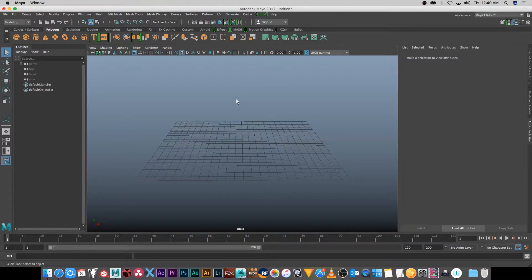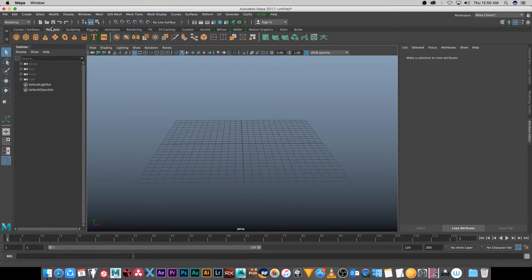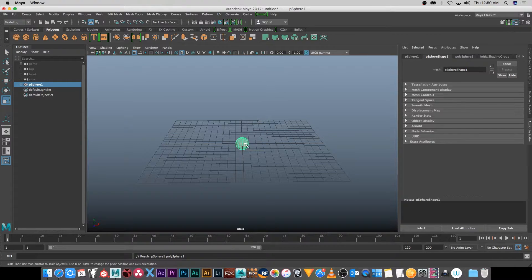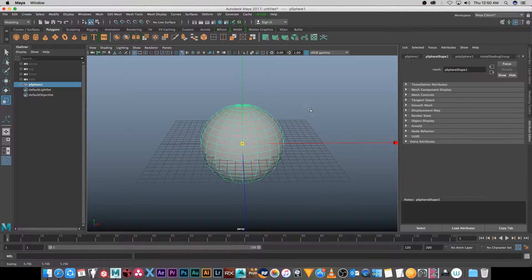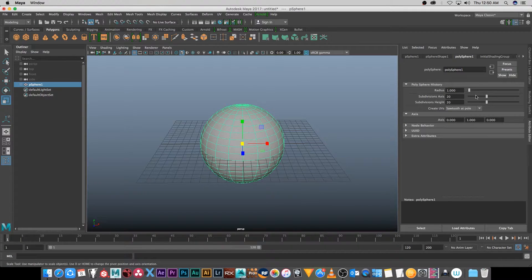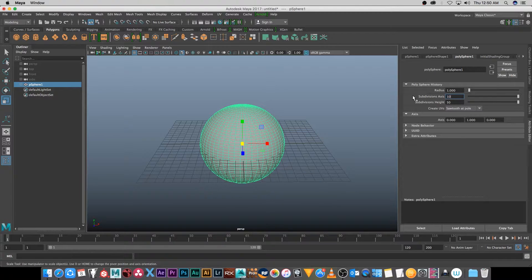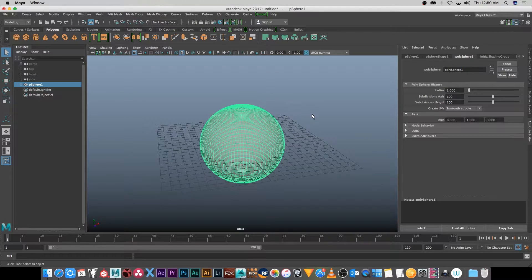Hey everyone, here from Tunnel Vision TV. In this tutorial I'm going to show you guys how to go from Maya to Mudbox and then back to Maya. I'm using Maya 2017 and Mudbox 2016. Here in Maya I'm just going to go to polygons and create a simple sphere, then scale it up and increase the subdivision to around 100 so it's nice and smooth.